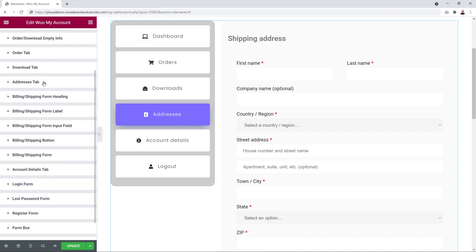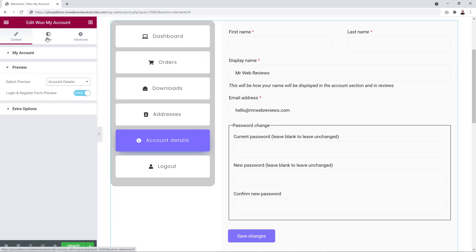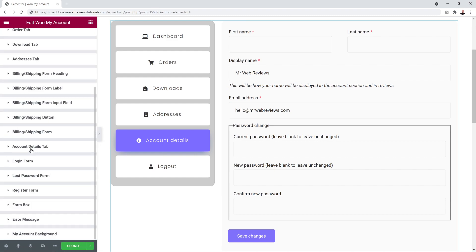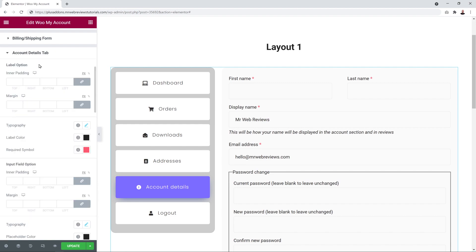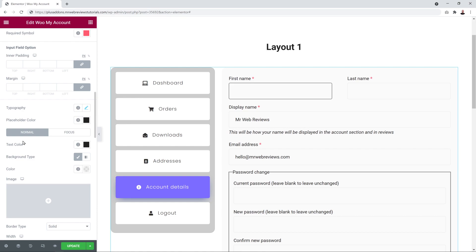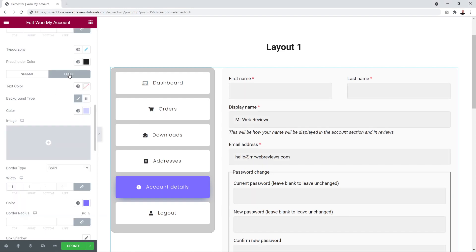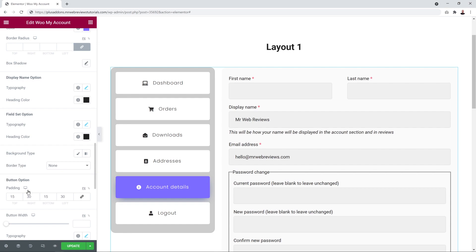For the Account Details Tab, go to Content Preview and select Account Details. Back in Style, open the Account Details Tab. You can change the padding, text color, and the required field asterisk color. The input fields can be customized in Normal and Focus modes — click on a field in the front end to see the focus color change. You can also customize the display name, field set options, and the save button.